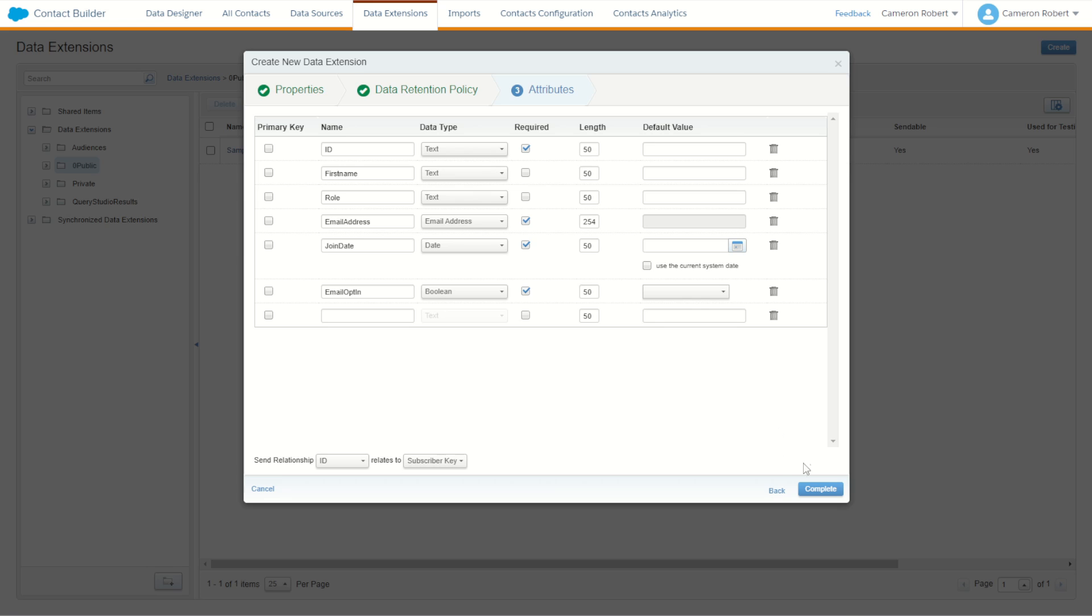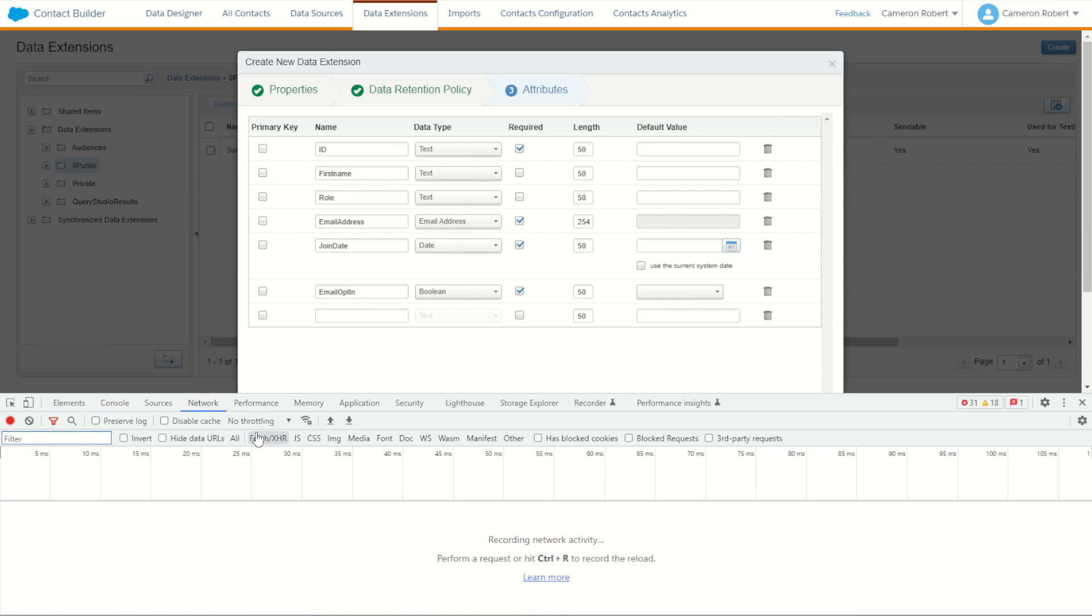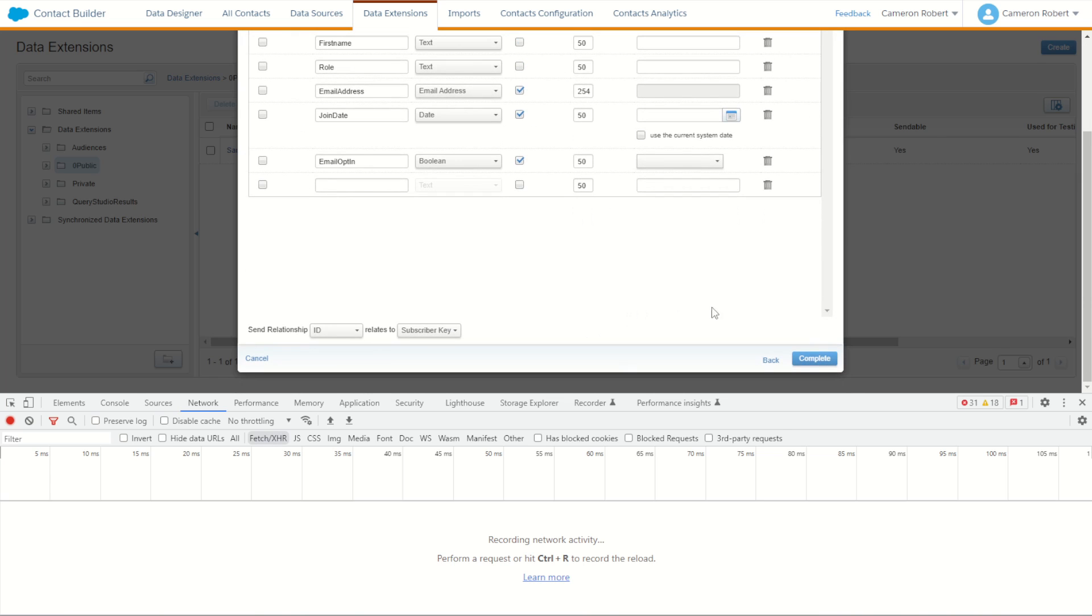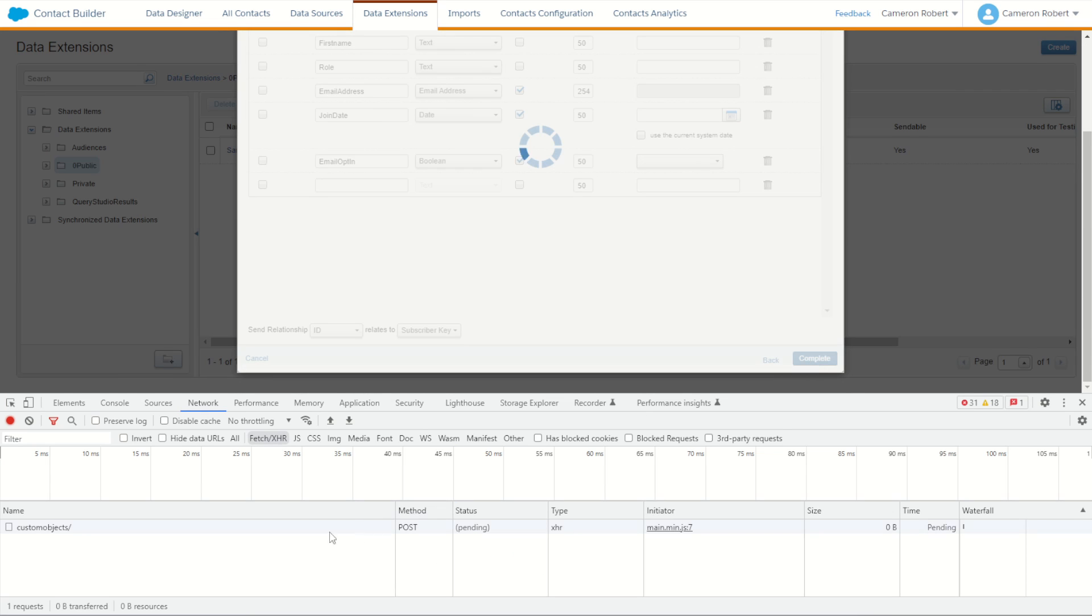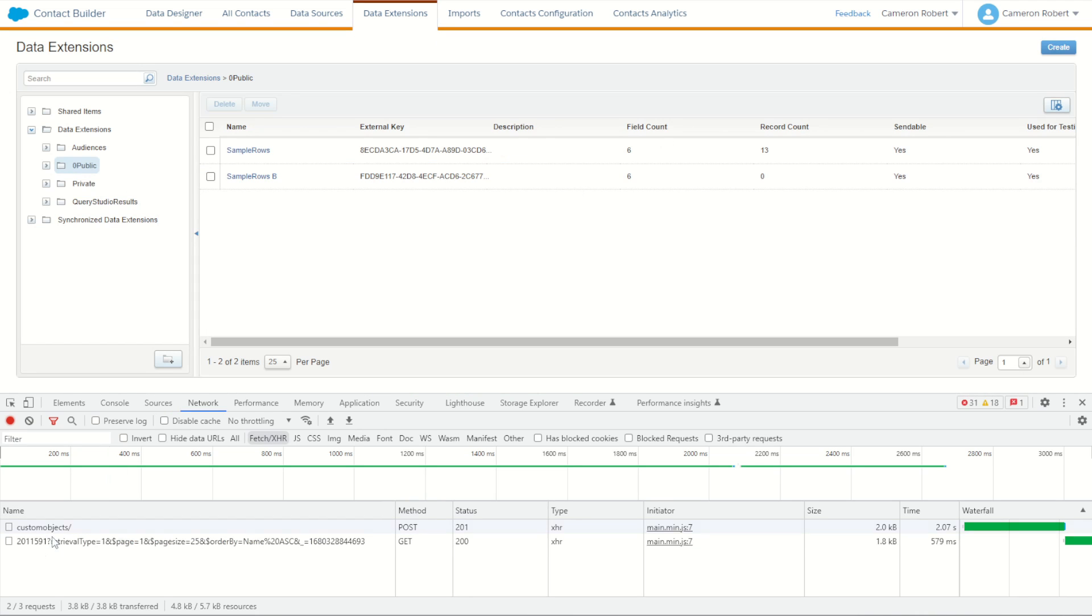Now before we press complete, I'm going to press F12 on my Windows machine to open up my Chrome developer tools. In this view I'm going to go to the Network tab, I'm going to make sure the Fetch XHR is showing. Now I'll scroll back down and press complete. As you can see, a custom objects call was made completing that row.